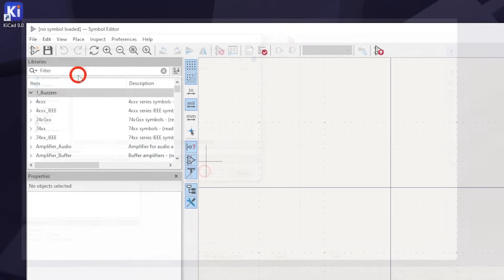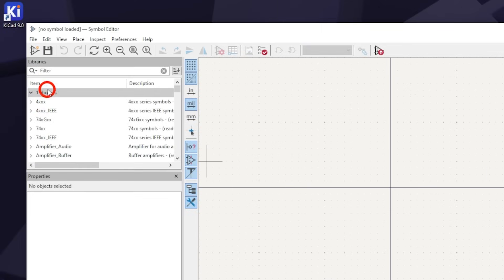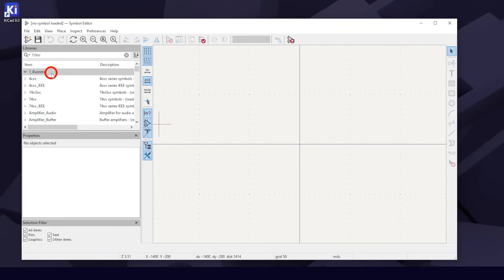Your new library should be at the top of the list and highlighted. If it isn't highlighted, click on it. This is how the Symbol Editor program knows what library you want your new symbol to be in. Now hit the New Symbol button.